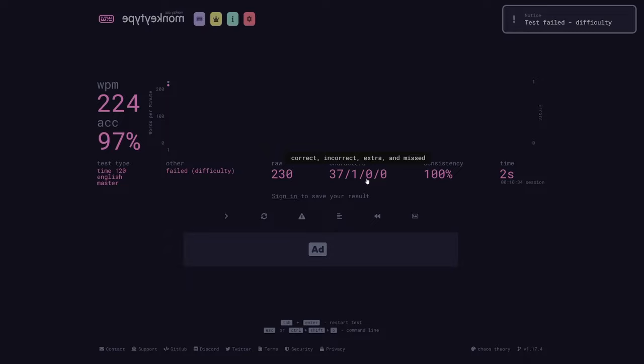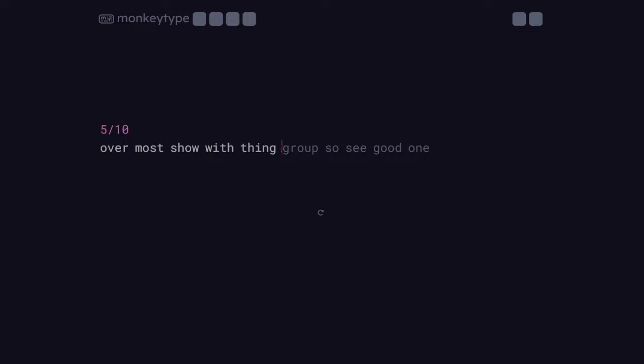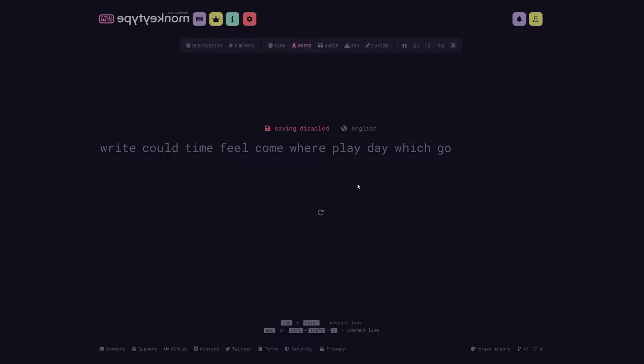This next feature isn't really going to be used by everyone, but I think we probably all wish we had used it at some point. You actually have the ability to turn off result saving, which means that your test scores will not be saved. This could be very helpful if you're just messing around and not actually trying to type well, or if you're practicing some sort of challenge and you don't want your scores to be saved.